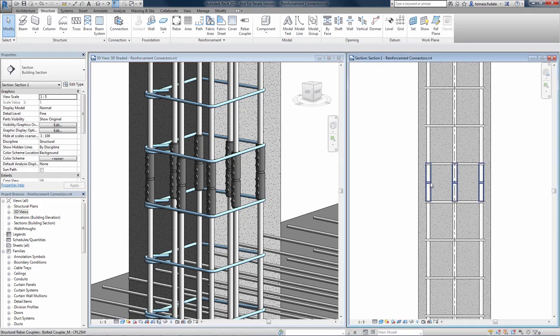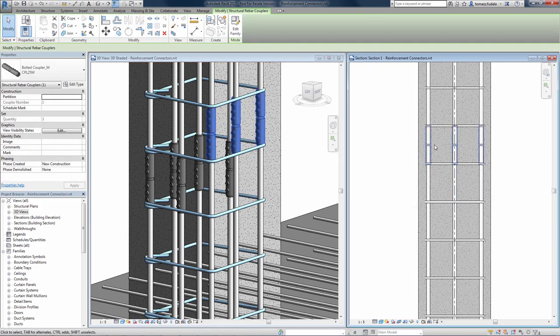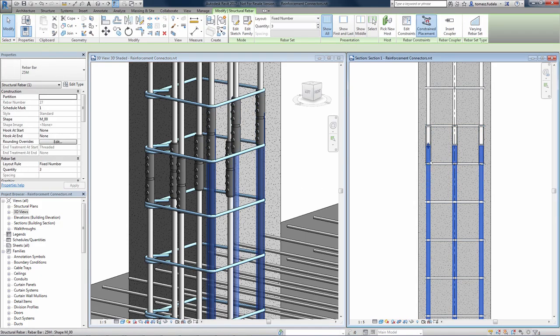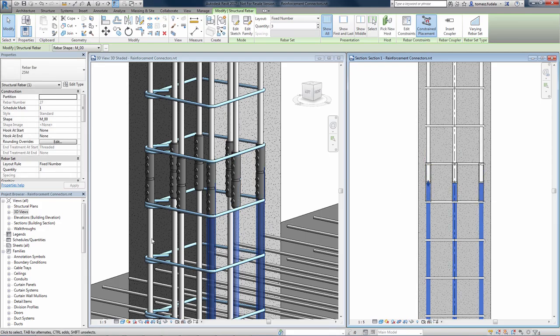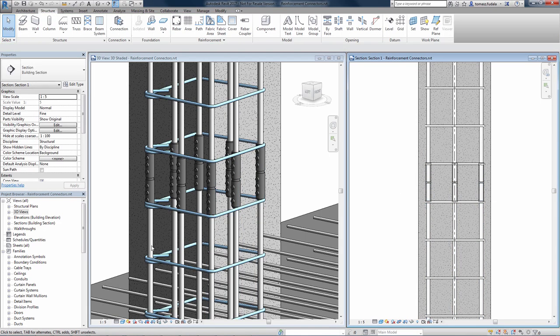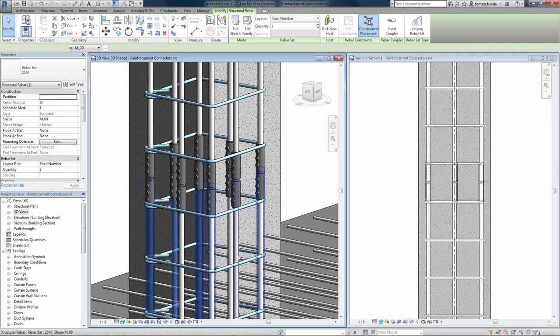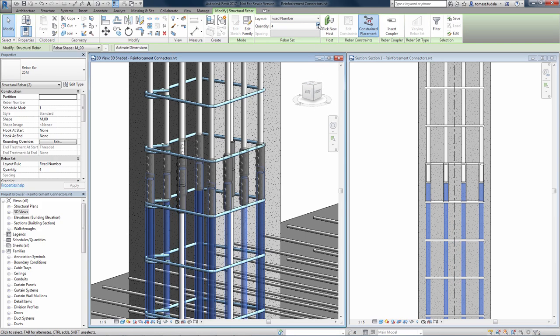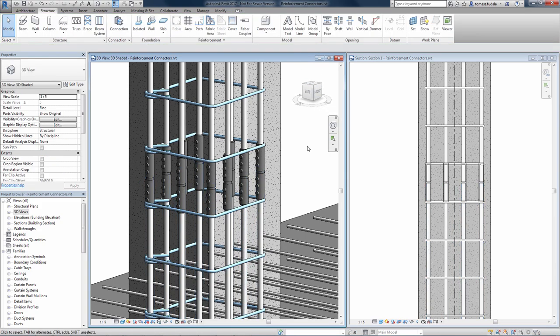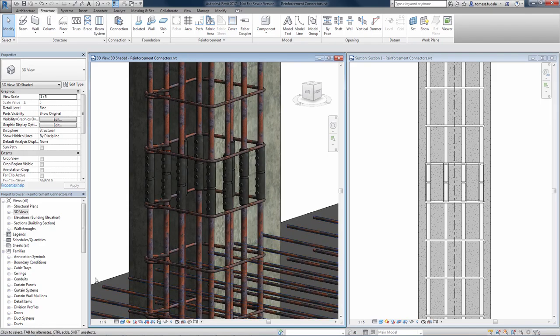Structural engineers can use schematic connectors to define requirements. Detailers can use them to produce sharp drawings. Manufacturers can go into full detail, precisely modeling and representing reinforcement connectors to create installation instructions.